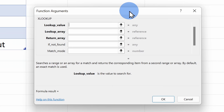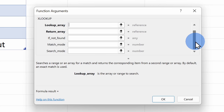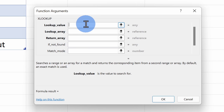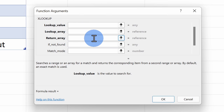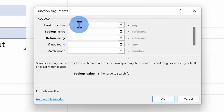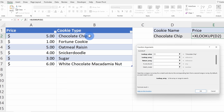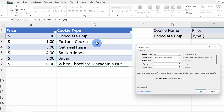This opens up the function arguments, and over on the left-hand side you'll see that some of them are bold and some of them are not bold. The ones in bold are required and the ones that aren't bold are optional. In this basic example, we'll just focus on the first three — you only need these to do a simple lookup. Right up on top, it asks me for the lookup value. I want to know the price of a chocolate chip cookie, so this is what we're looking up. Next, it asks me for the lookup array. I'm looking for chocolate chip in this table, and here I'll select the cookie type column as the lookup array.